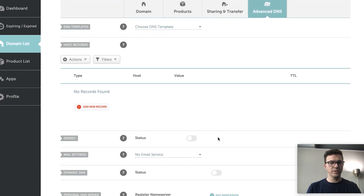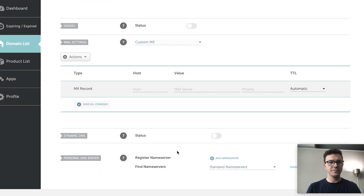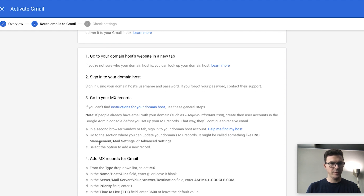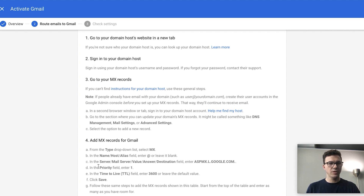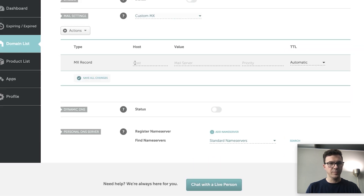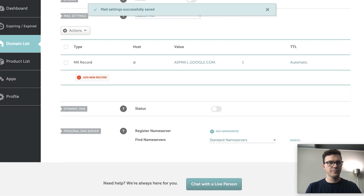Click on 'Advanced DNS' in Namecheap. Scroll down to the Mail Settings section — right now it says 'No Email Service.' Change it to 'Custom MX.' Go back to Google and follow the instructions to add MX records for Gmail. For the first record: the host/alias is '@', the mail server value is what Google provides, and the priority is 1. Save all changes.